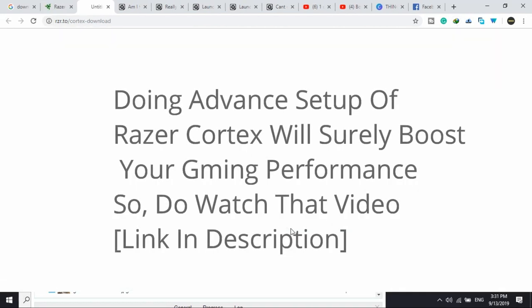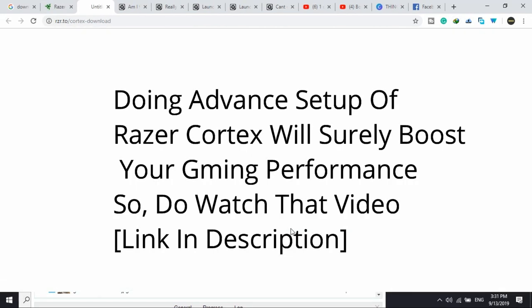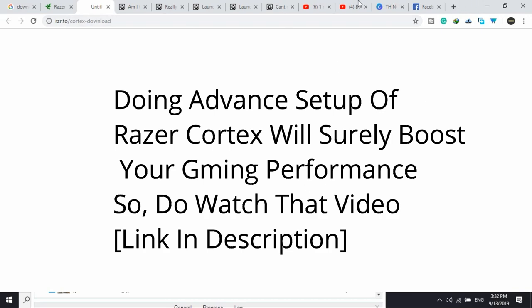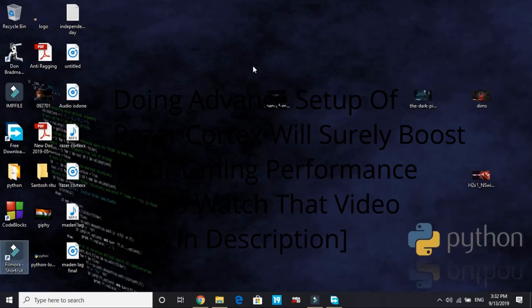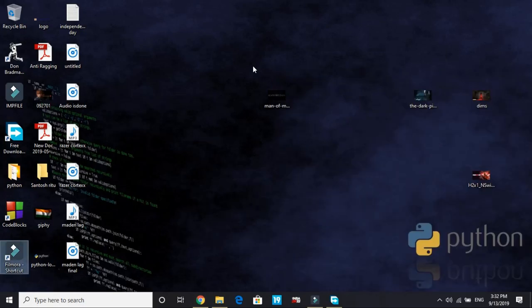Once it's downloaded its installation is really simple but its advanced setup is a bit complicated. So I've made a separate video on how to do advanced setup of this game booster. Once you've done the advanced setup you will clearly see a difference in the FPS of your game and lag will surely be reduced. You can access that video by clicking on the upper right corner of your screen or find the link in the description. Once you've done the advanced setup proceed to the second step.